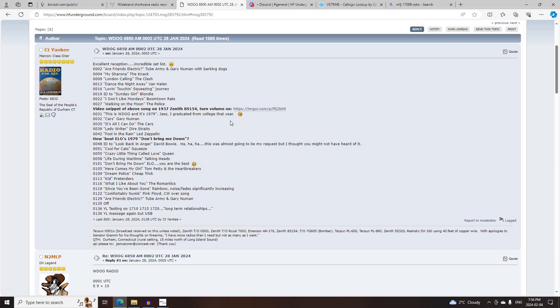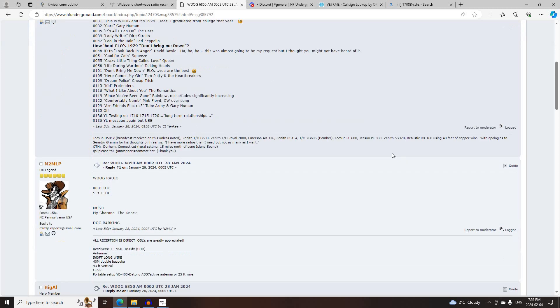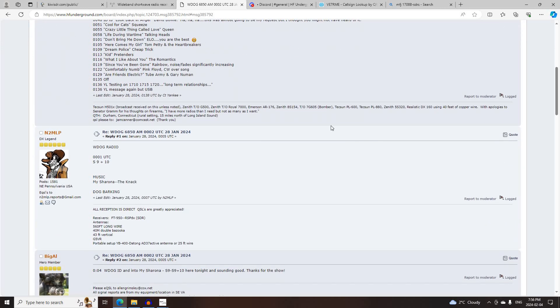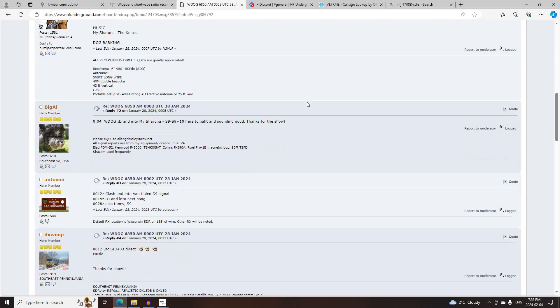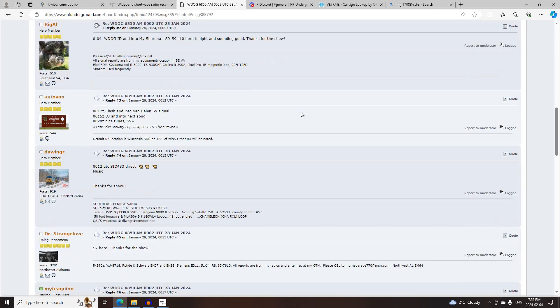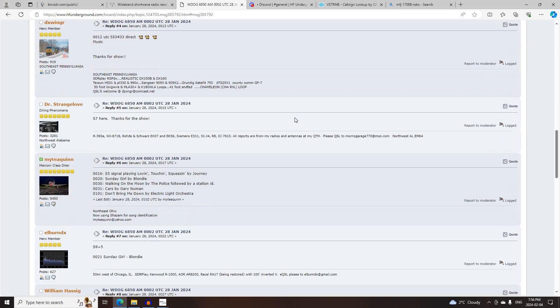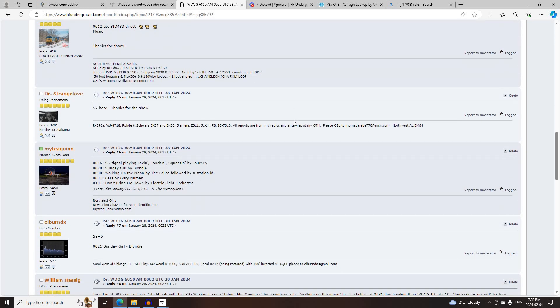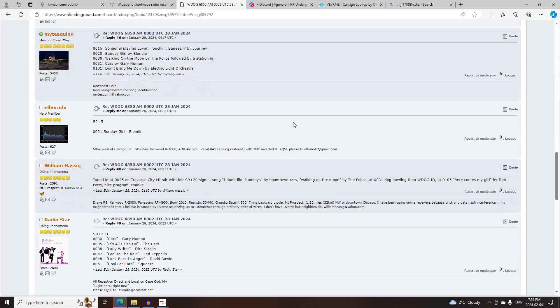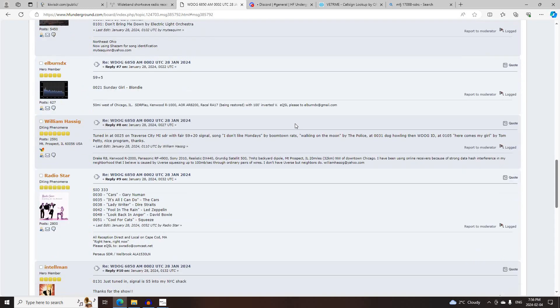Next was WDOG on 6850 AM, starting at 0200 UTC, logged by CT Yankee, N2MLP, Big Al, Otto Vaughn, DX Winger, Dr. Strangelove, Muddy Quinn, Elburn DX,